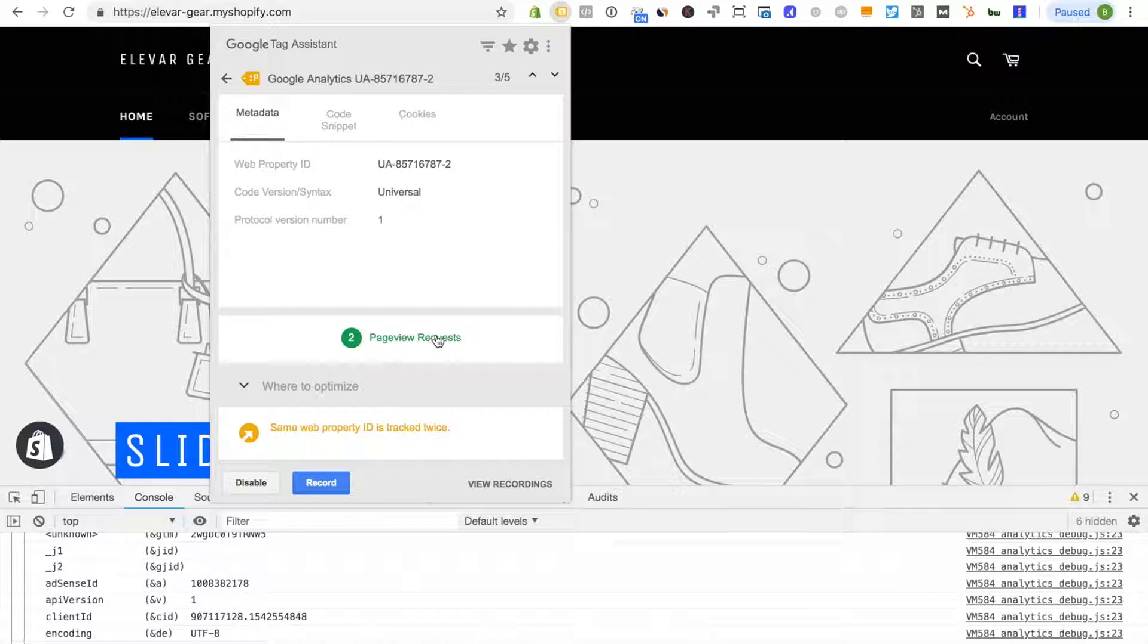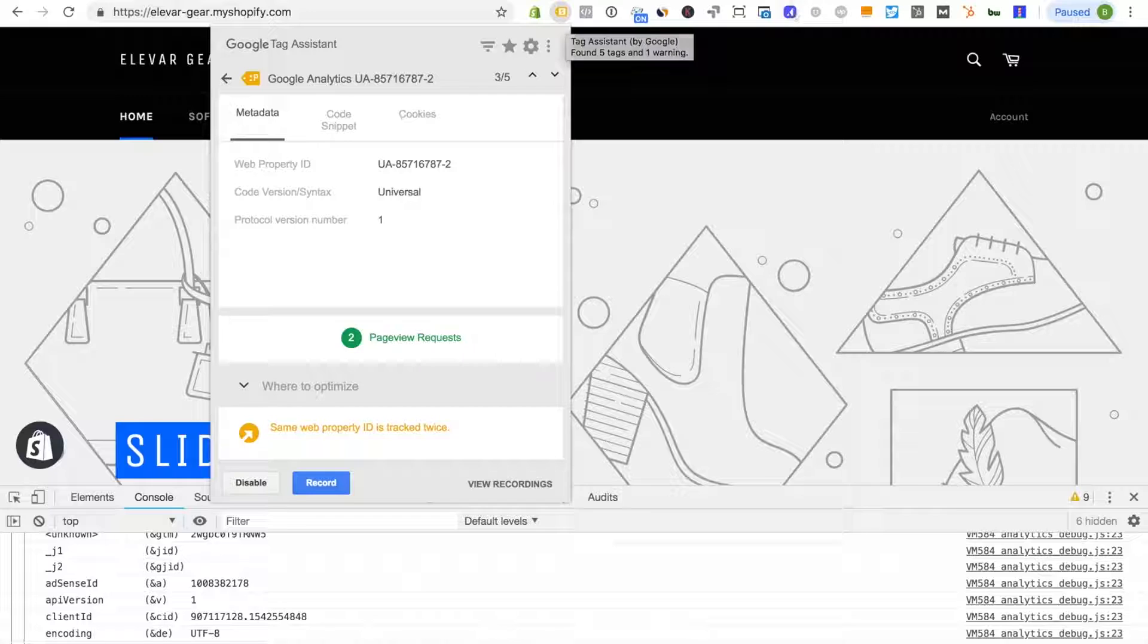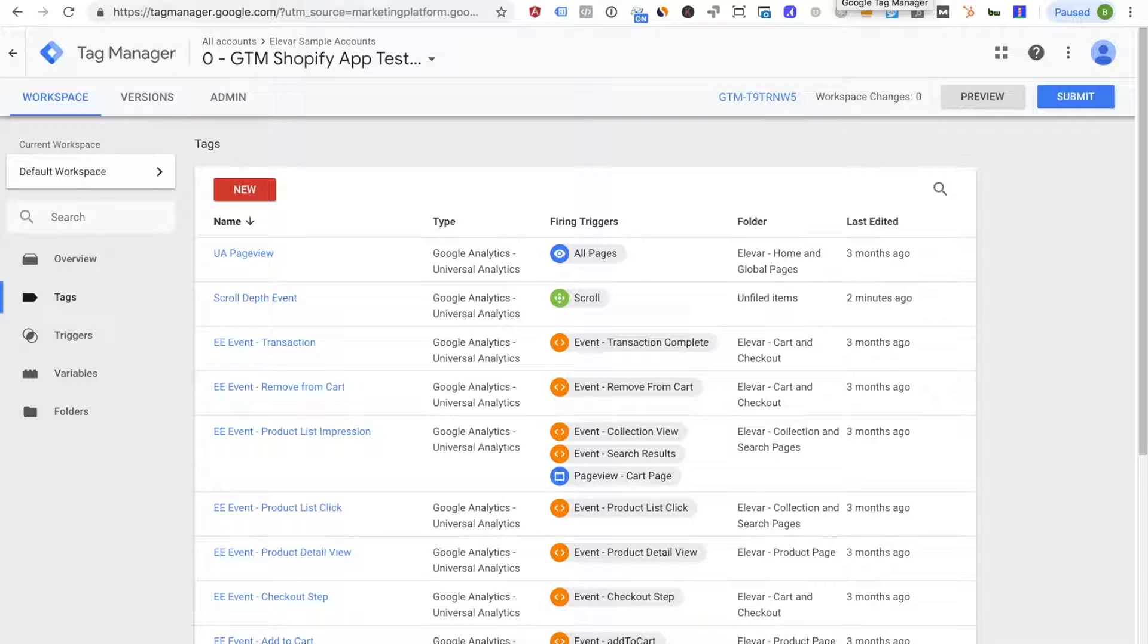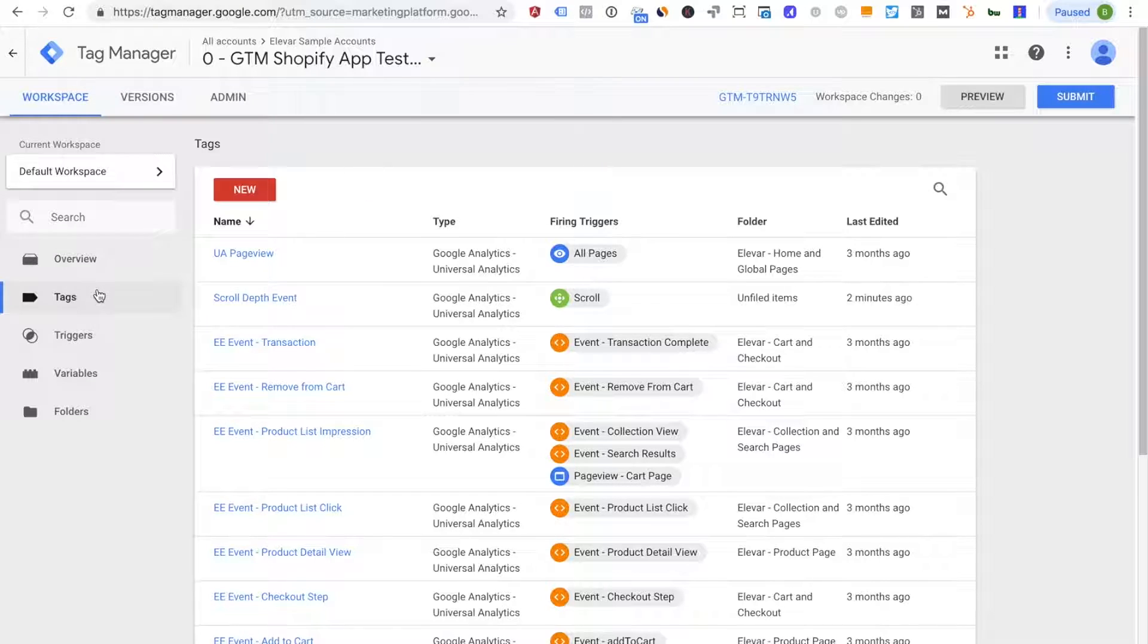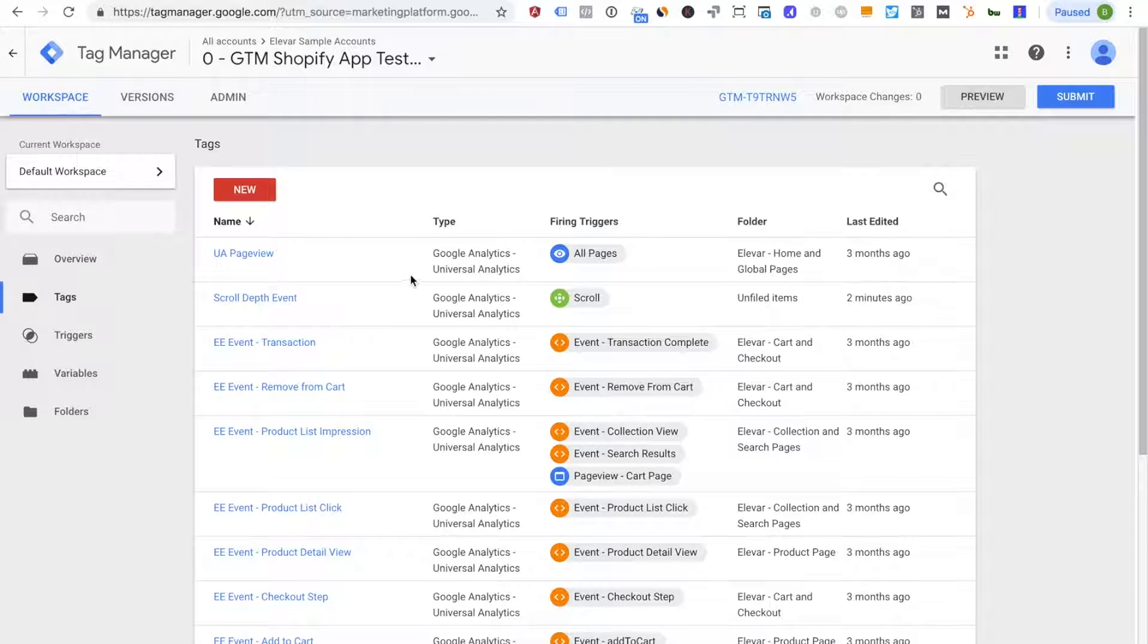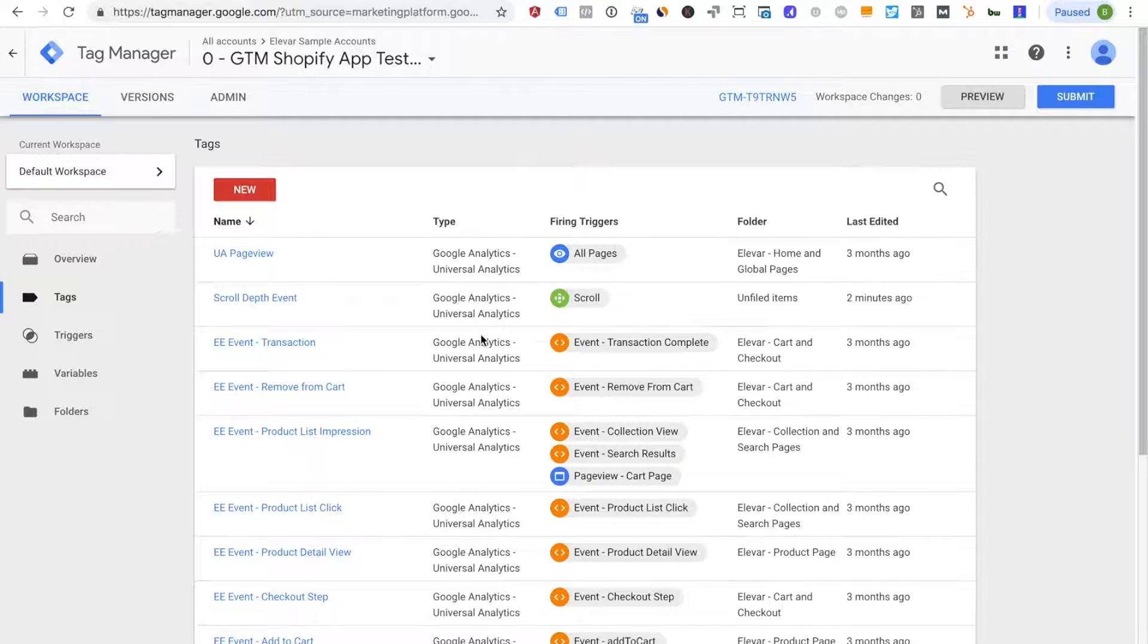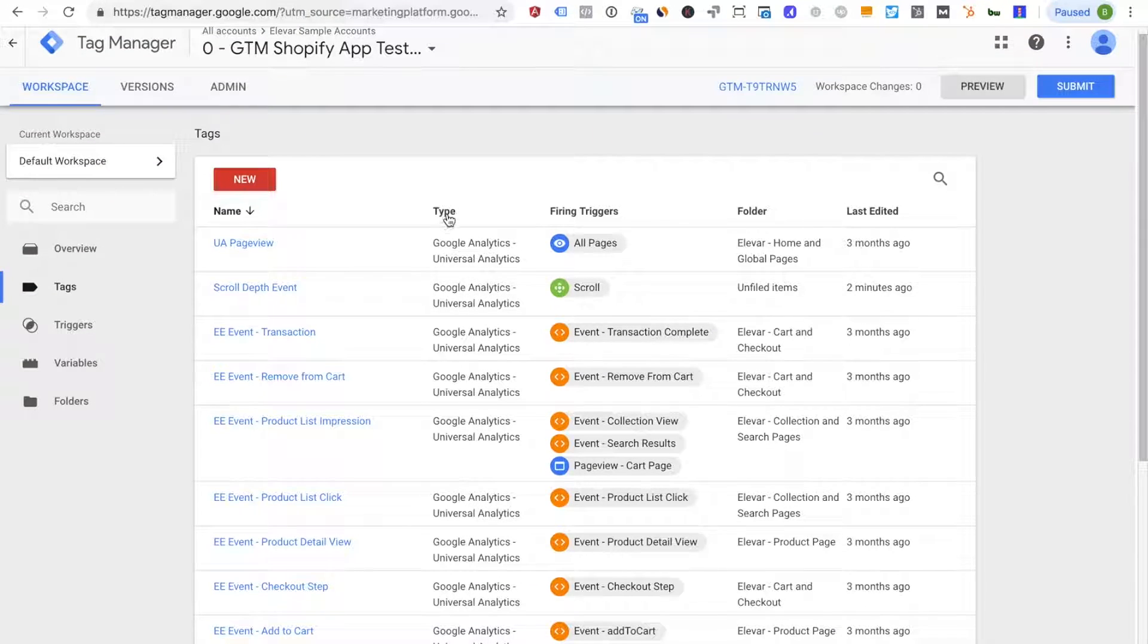The next place to look and this is usually where any of the other problems might live is in Google Tag Manager itself. If you do have Google Tag Manager installed or somebody has installed it for you then you'll want to look under tags and look for a Google Analytics page view tag.